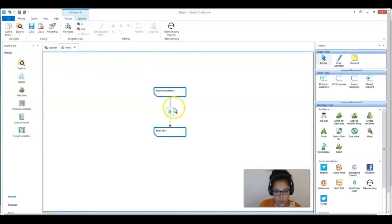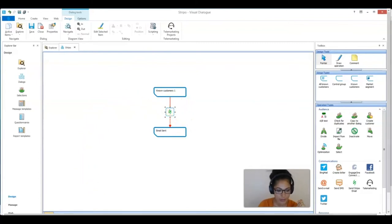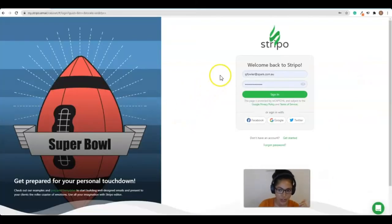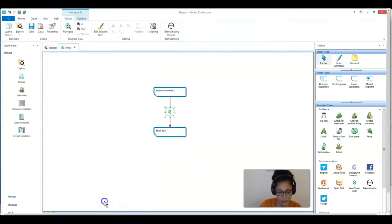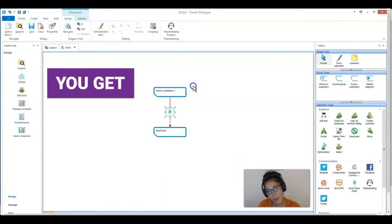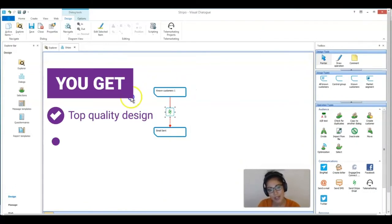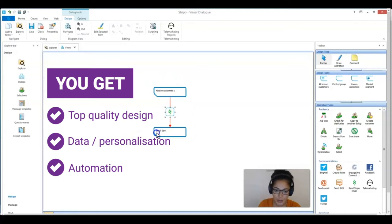So the Stripo plugin was developed so that you could create your emails or design your emails in Stripo and then have them distributed through Visual Dialog. That way you get all the design capabilities of Stripo while still getting all the data capabilities and marketing automation of Visual Dialog.